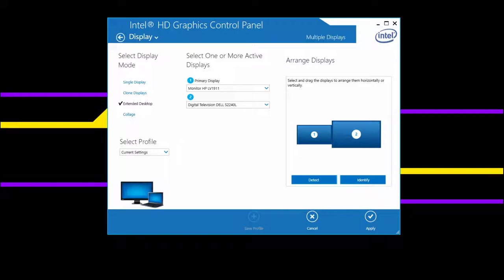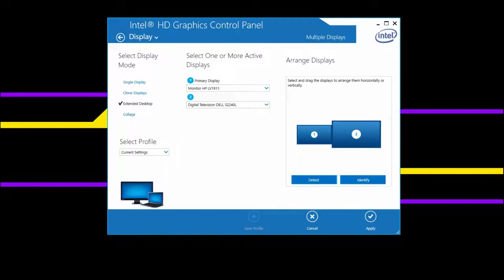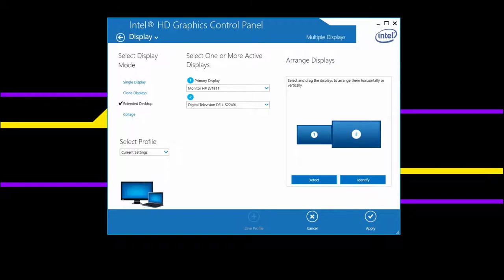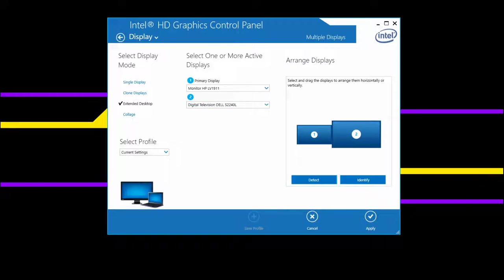Make sure you put your display side by side and align them accordingly. If you put a display on the top, just put the display on the top. If it's on the left side, keep it on the left side. If it's on the right side, keep it on the right side. I mean, if in real life it is on the left side, just keep it here on the left side so that you can move the cursor accordingly.